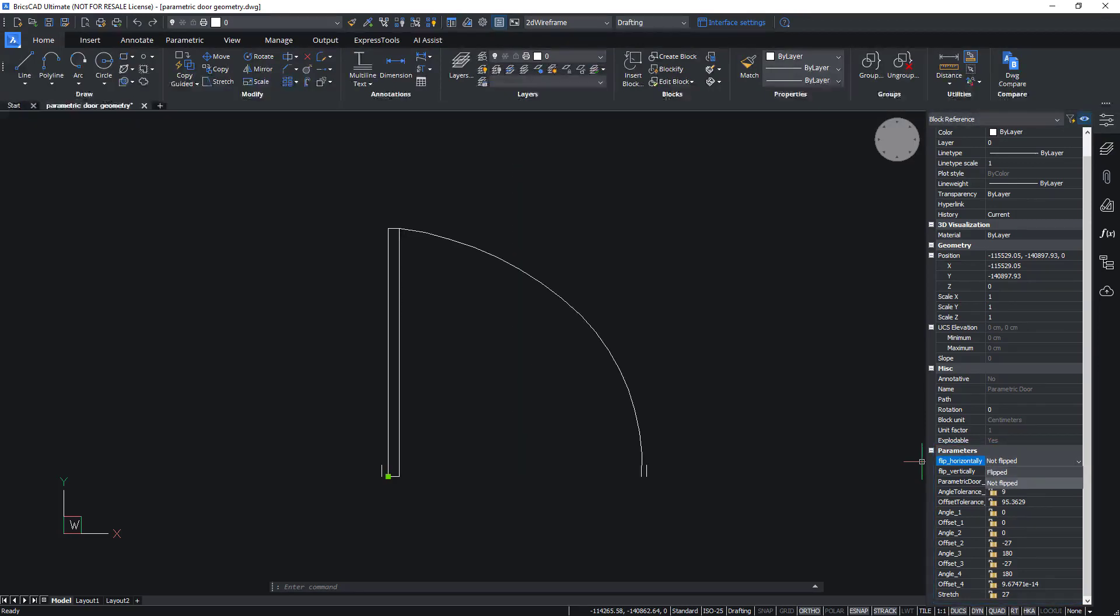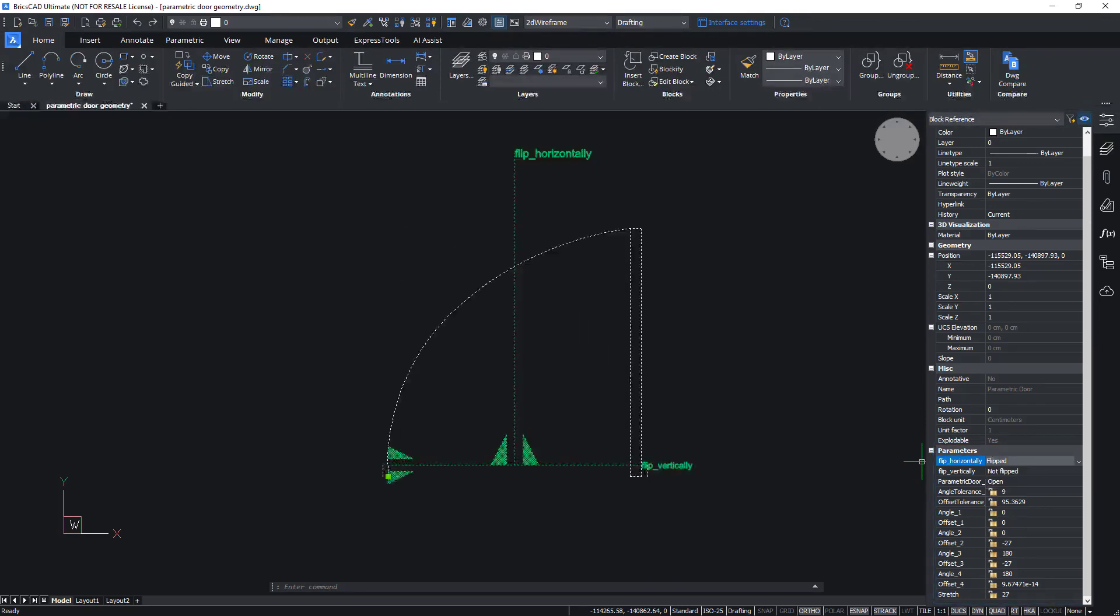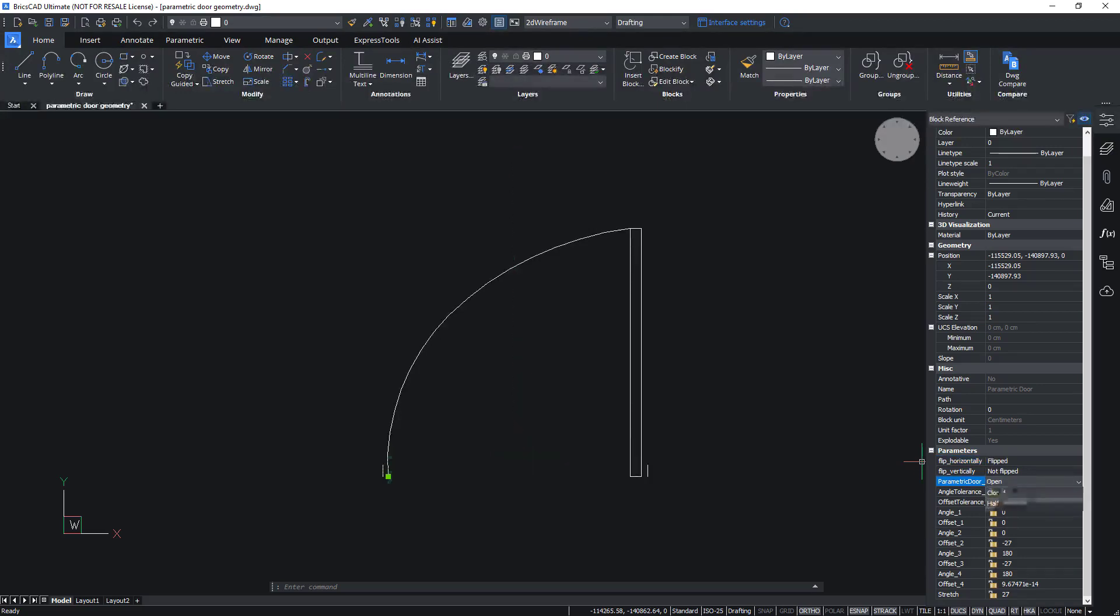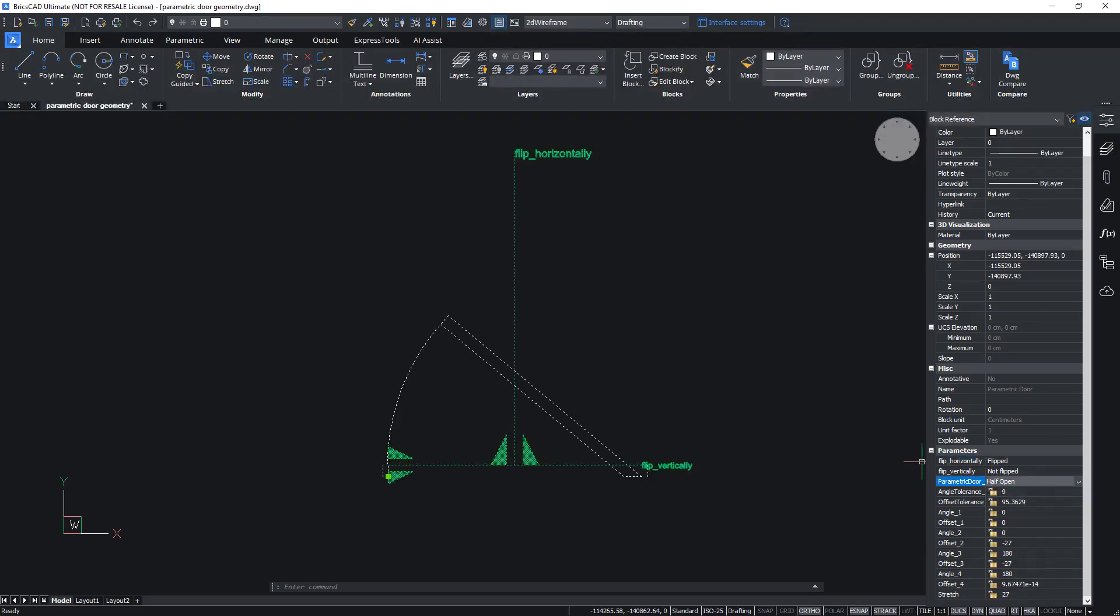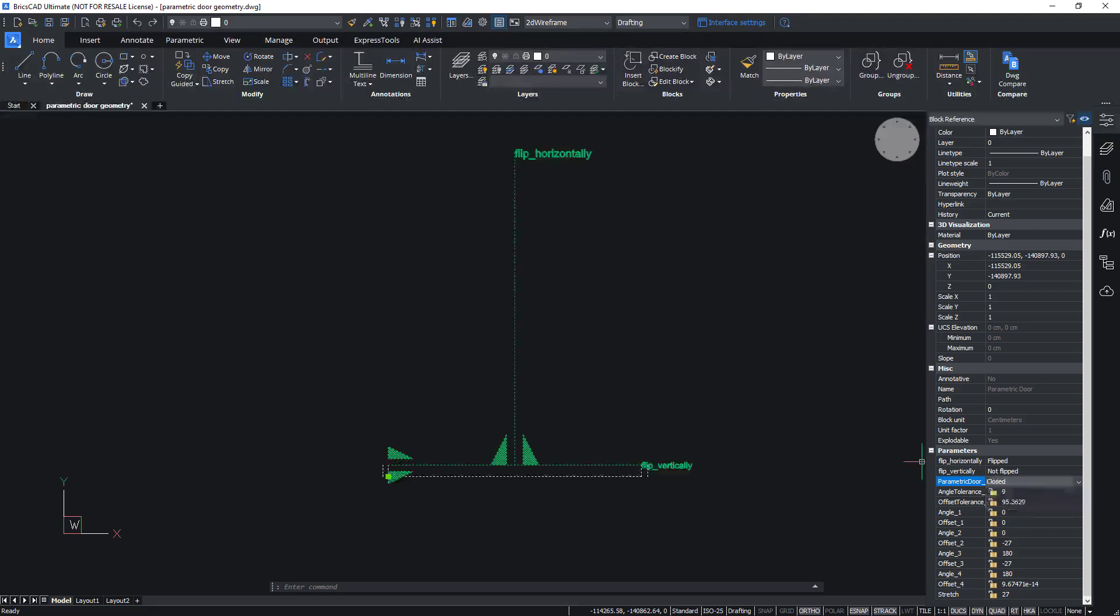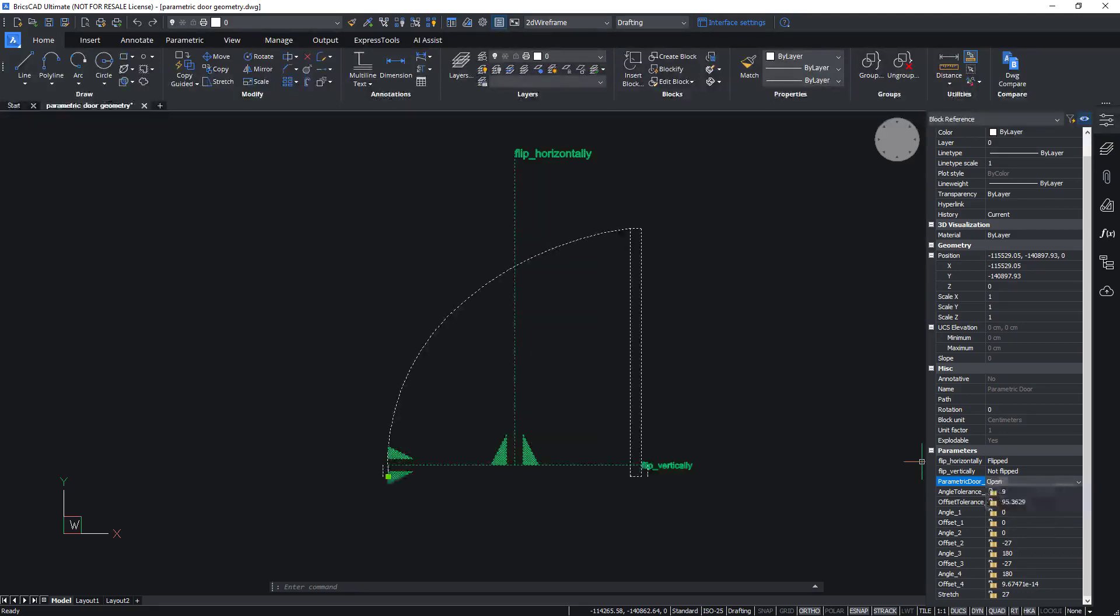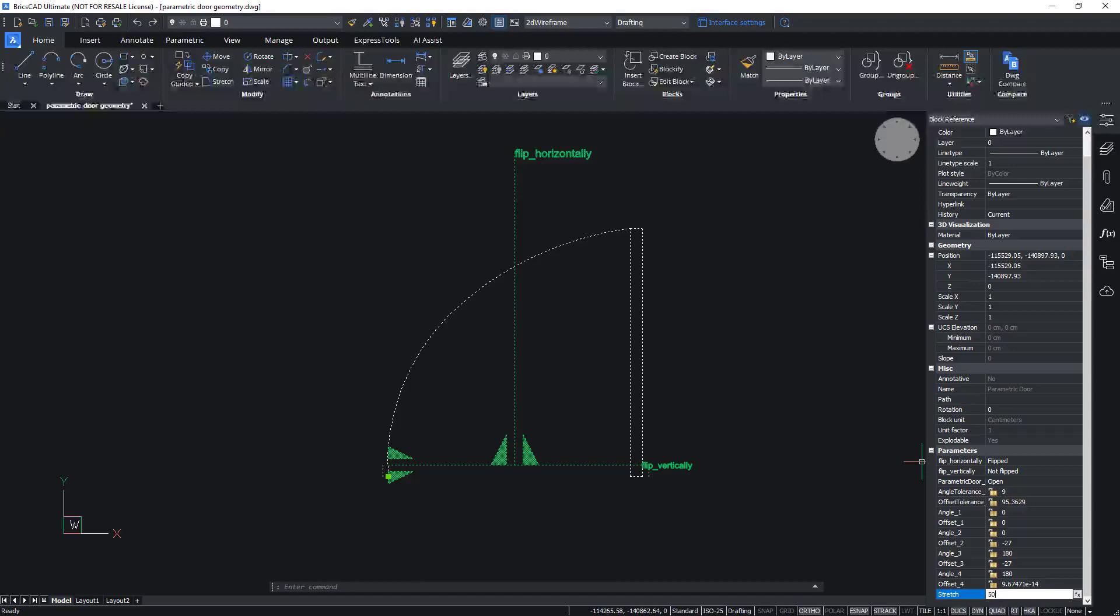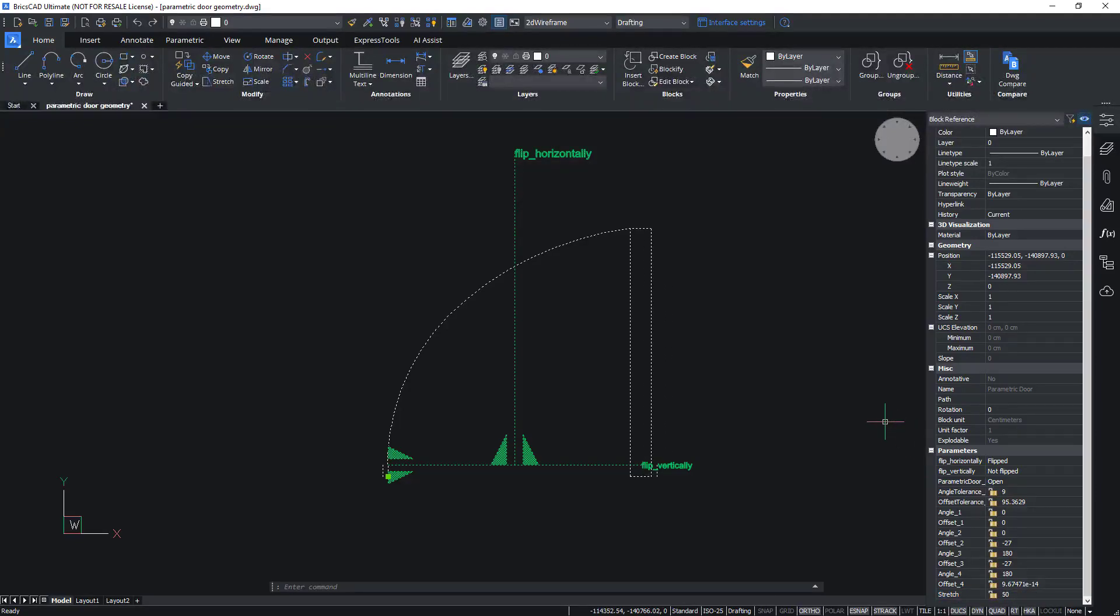Parametric blocks allow users to define a block once and reuse it multiple times and in many sizes and orientations. In these videos, you'll see that when it comes to block technology, BricsCAD achieves the same functional outcome as dynamic blocks, but with a slightly different approach.